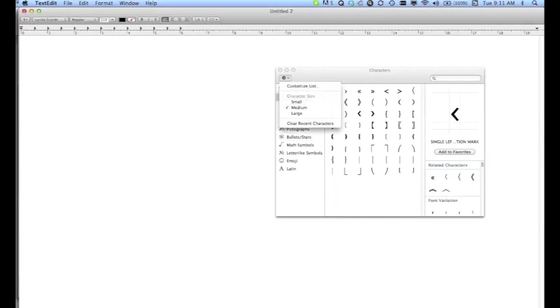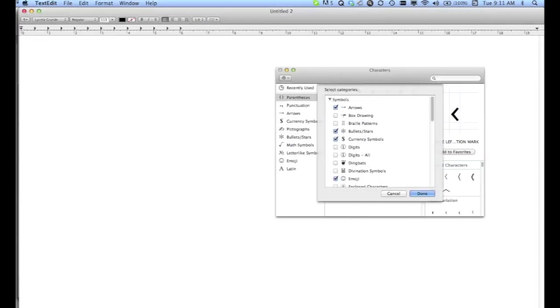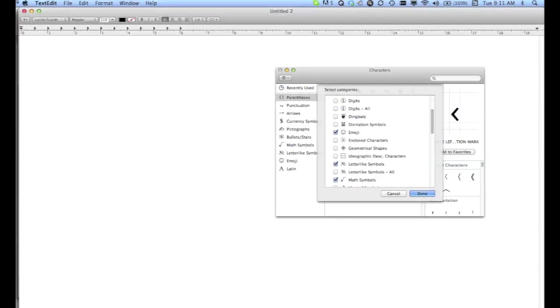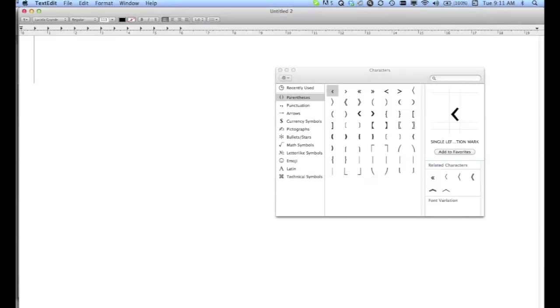go up under this little gear and arrow thing, customize the list, make sure that you're looking under Symbols, scroll all the way to the bottom, select Technical Symbols, click Done.